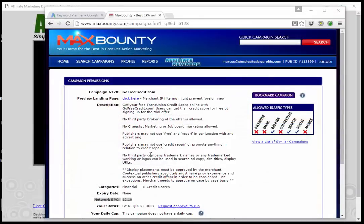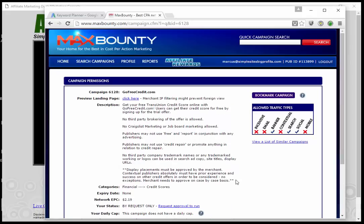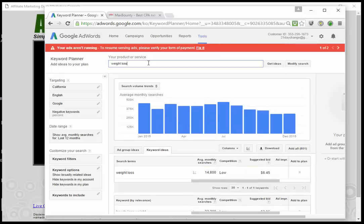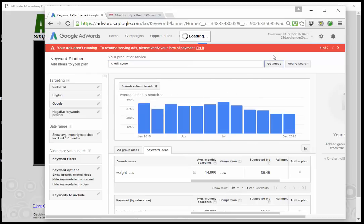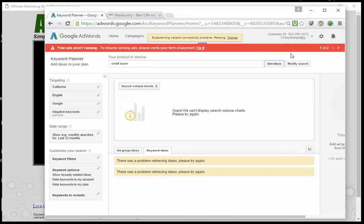This is an offer at Max Bounty that pays us when we get someone to fill out the form for a free credit report. It looks like a regular 'go ahead and get a free credit score' kind of page — pretty good looking, clear page, so it's a good offer. It converts when they sign up for the trial offer, probably a three-page process where they put their name and everything to get their free credit score. These are very profitable offers — we're getting paid $26 a lead.